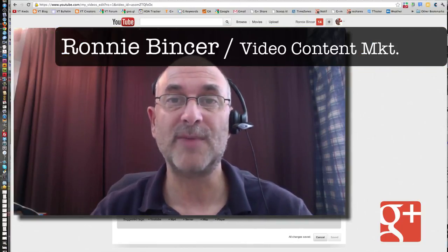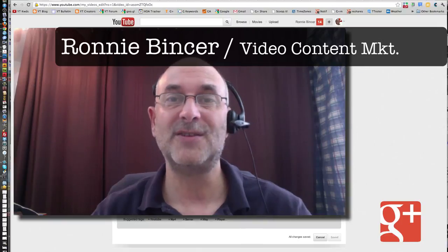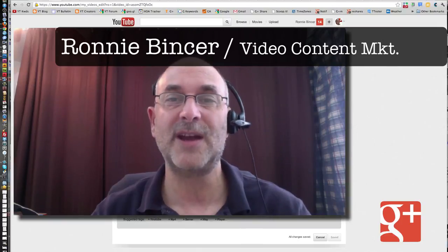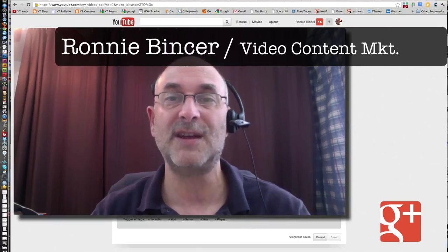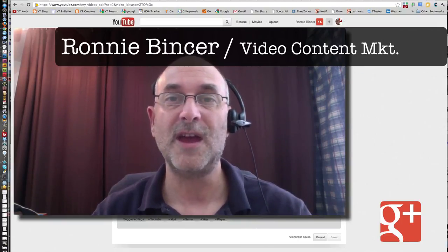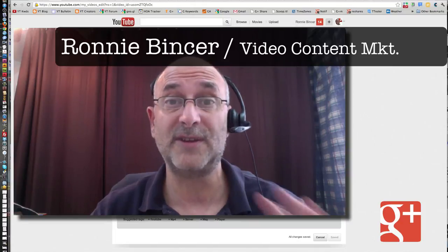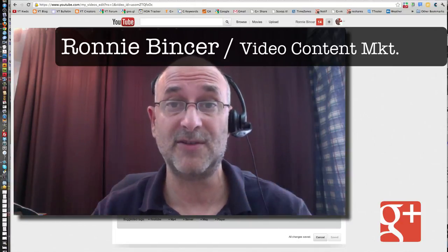Hi, my name is Ronnie Bincer. I'm going to help you understand some of the brand new stuff that's just been available to you in YouTube. Some pretty cool stuff, so let's take a look at the screen right here.